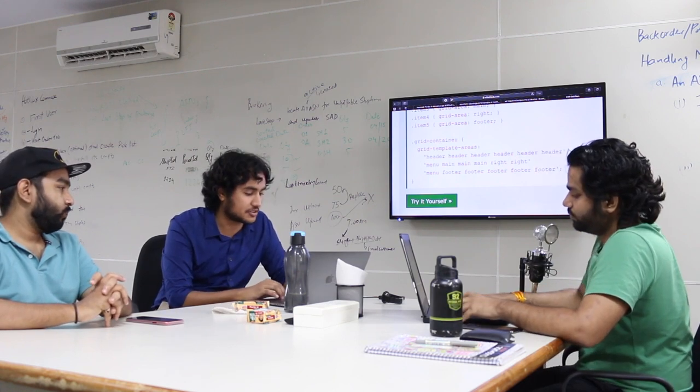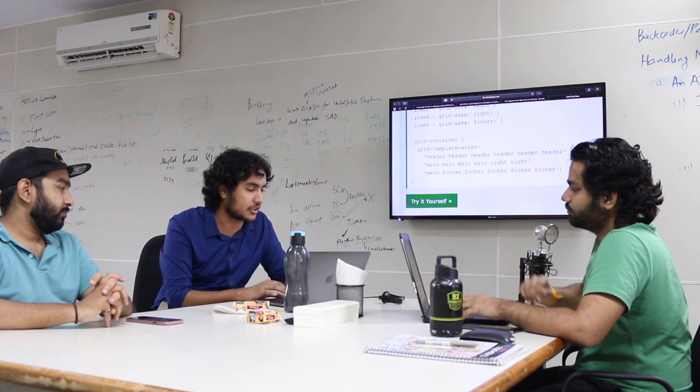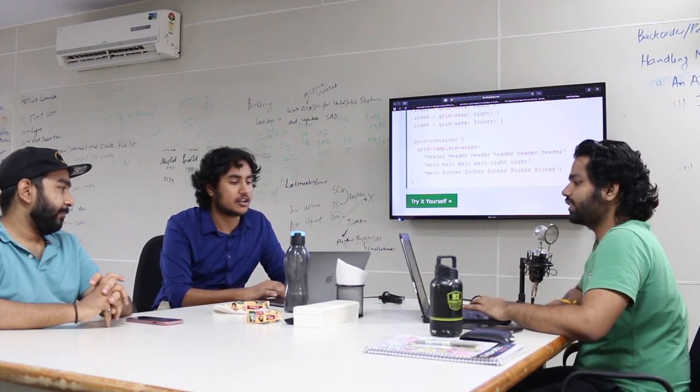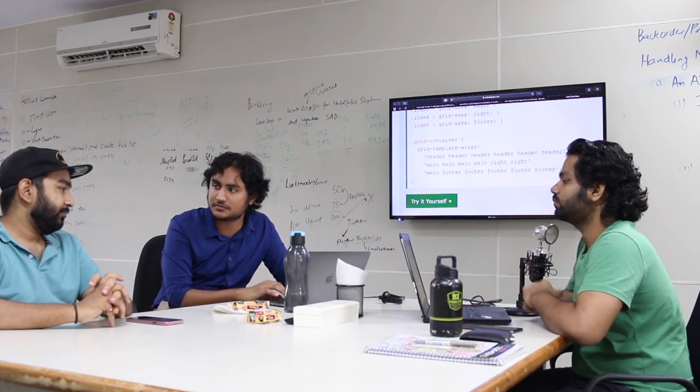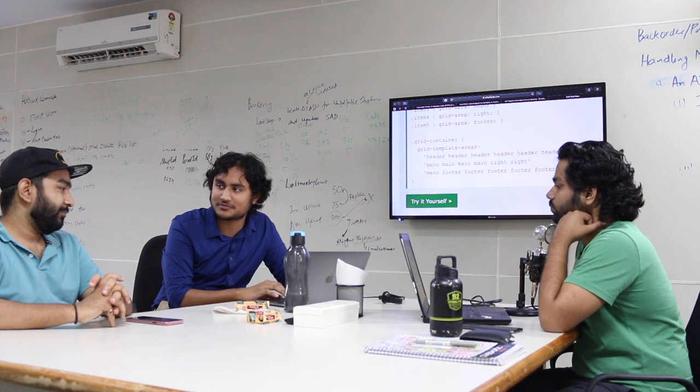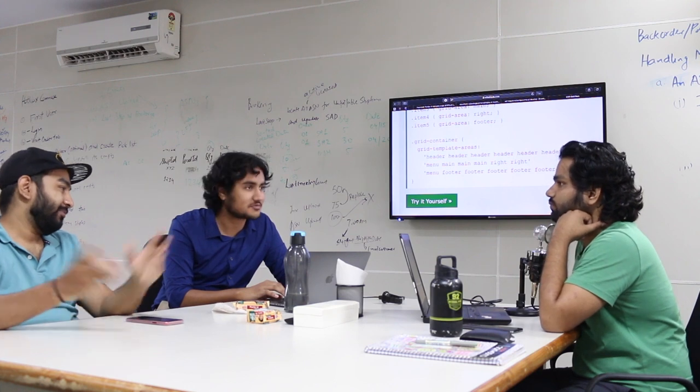That's CSS grid and that wraps it up for all the topics we wanted to cover in today's podcast. Any last thoughts before we close out? Great session.